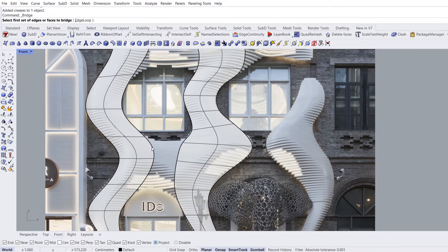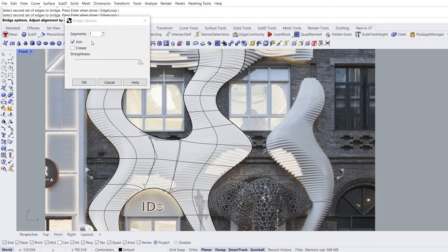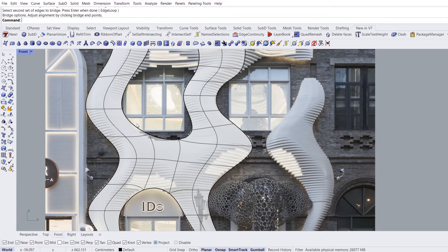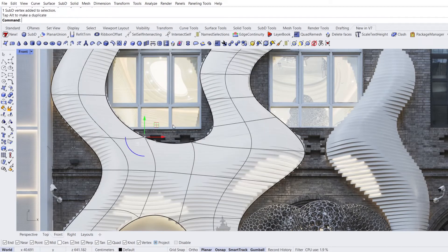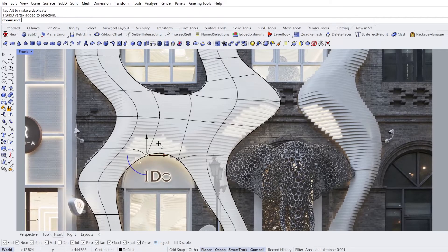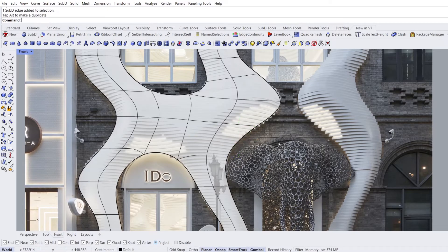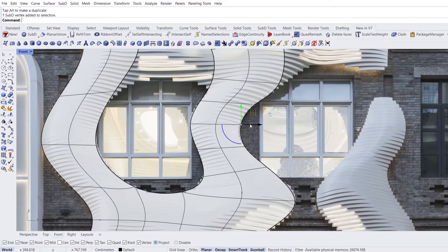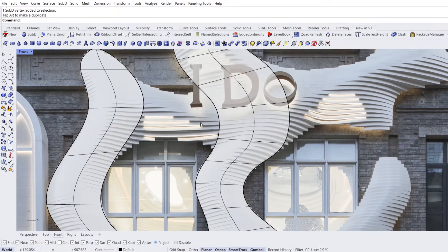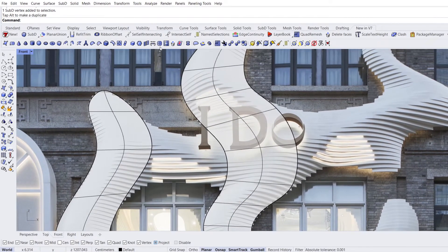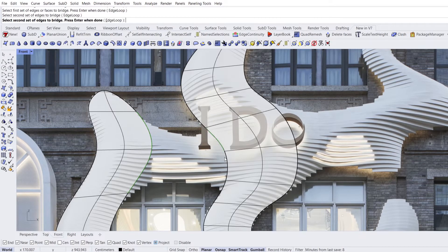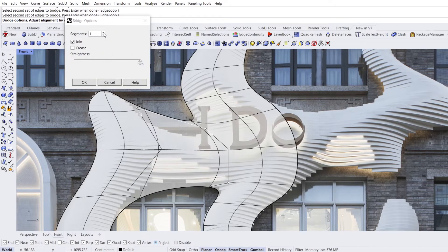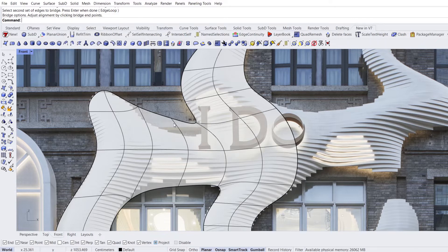Bridge: click, click, enter, click, click, enter. Segments: 1. Hold Ctrl-Shift, edit. Segments: 2. Click, click, enter — repeat for all edges. Segments: 2. Edit.